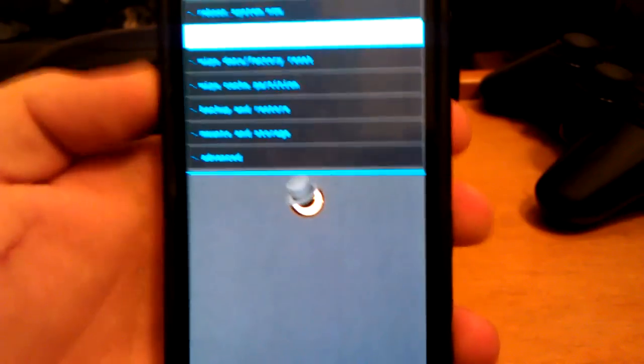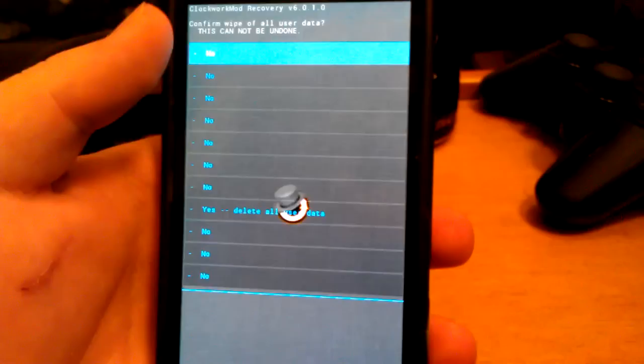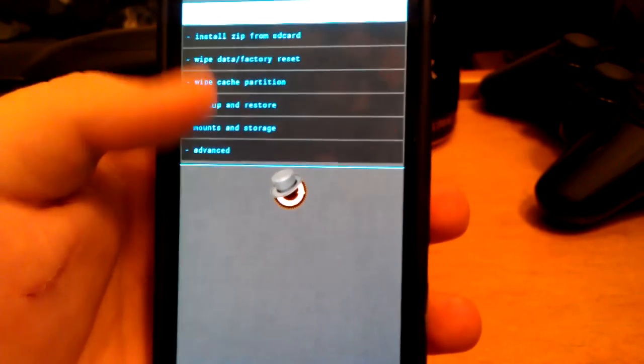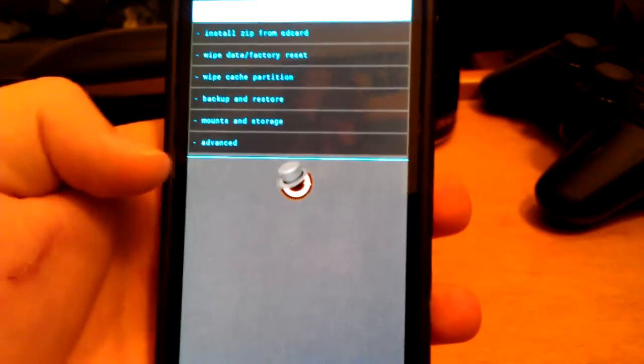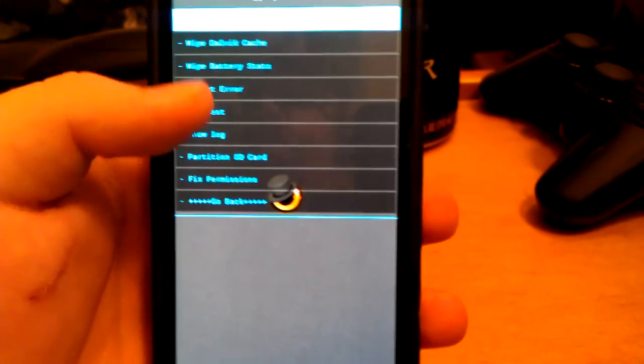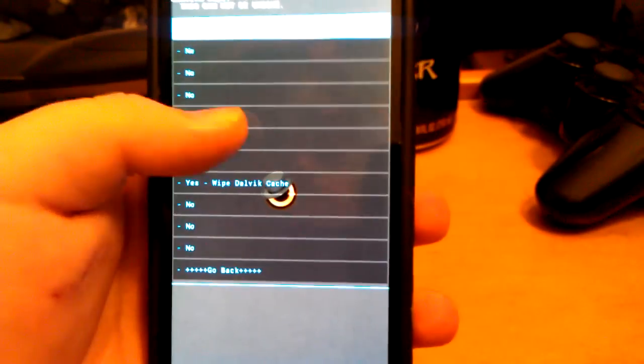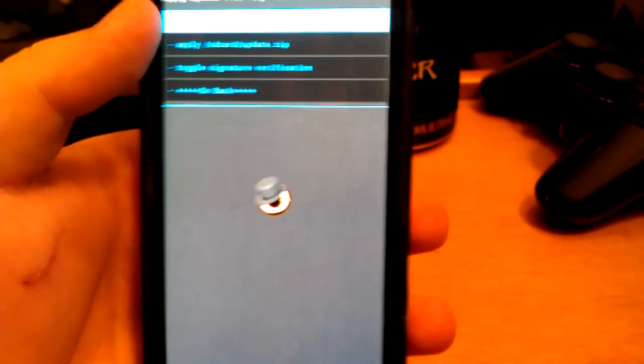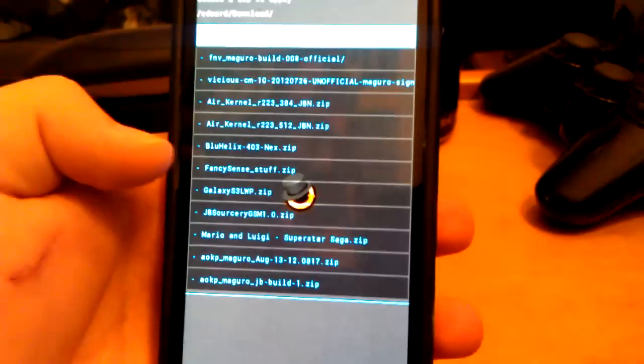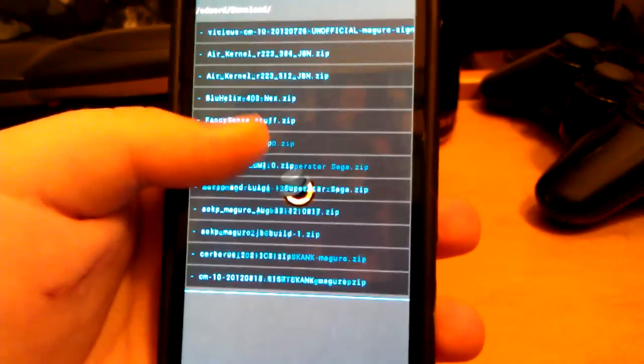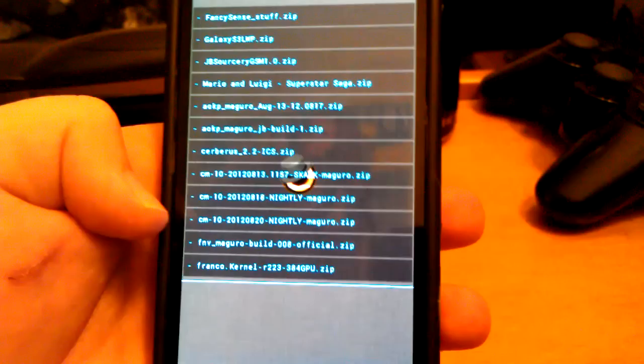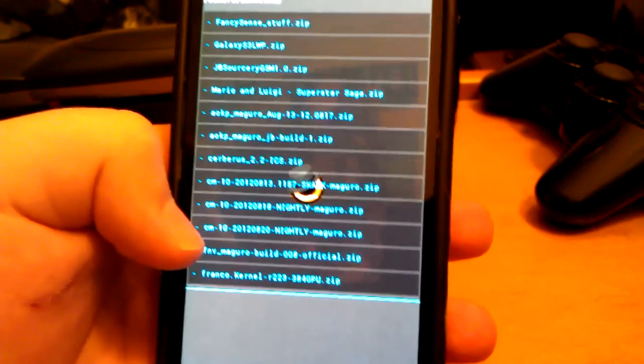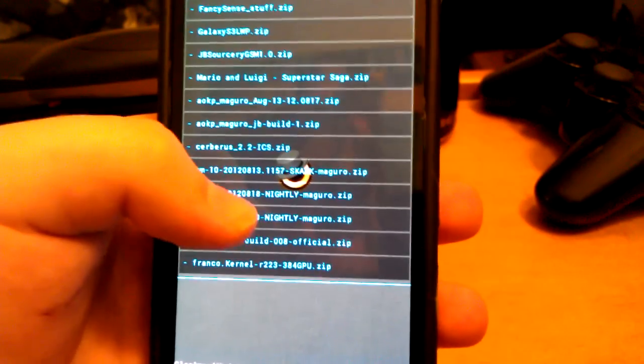Then go to Wipe Data Factory Reset and click Yes. Then go to Wipe Cache, click Yes. Go to Advanced, go to Wipe Dalvik Cache, and then click Yes. Then go back, Install Zip, Choose Zip, go to your Download folder. And then CM10 820 2012 Nightly.